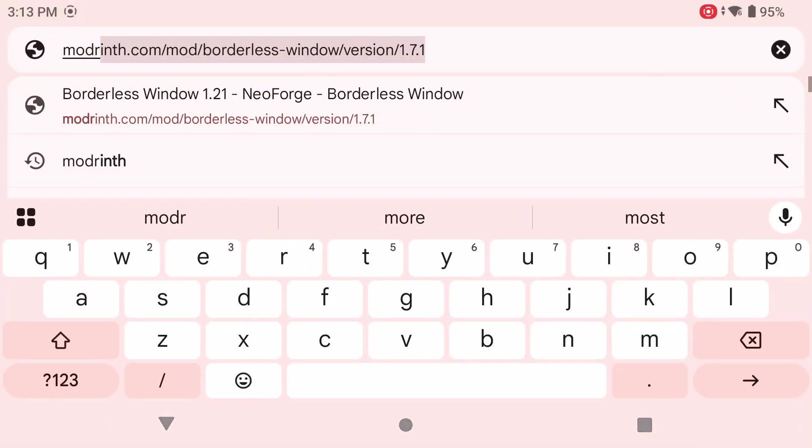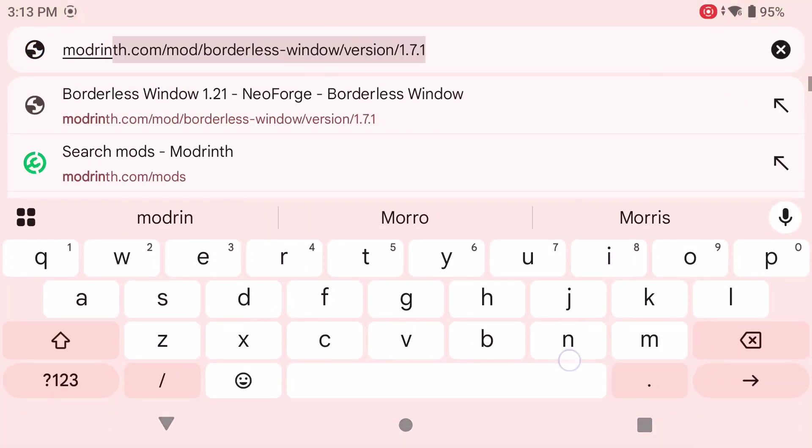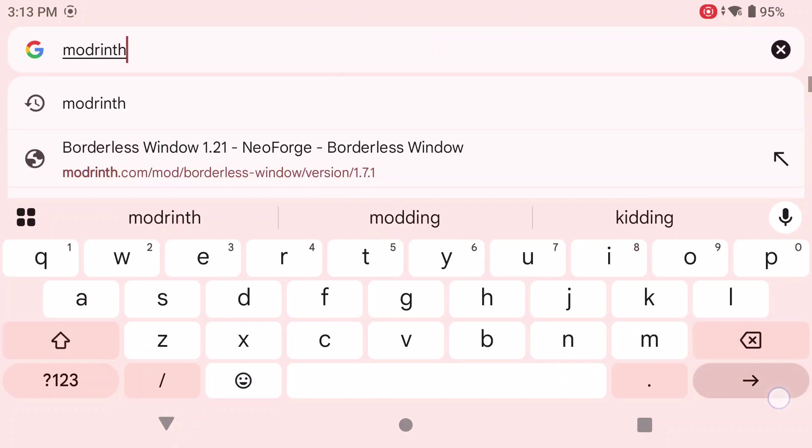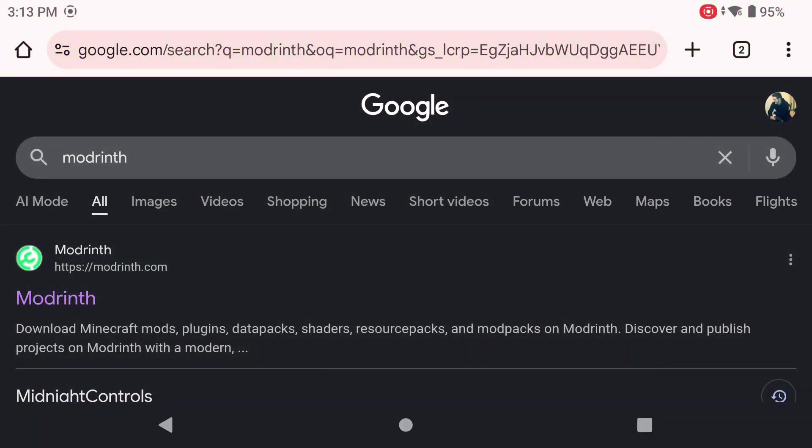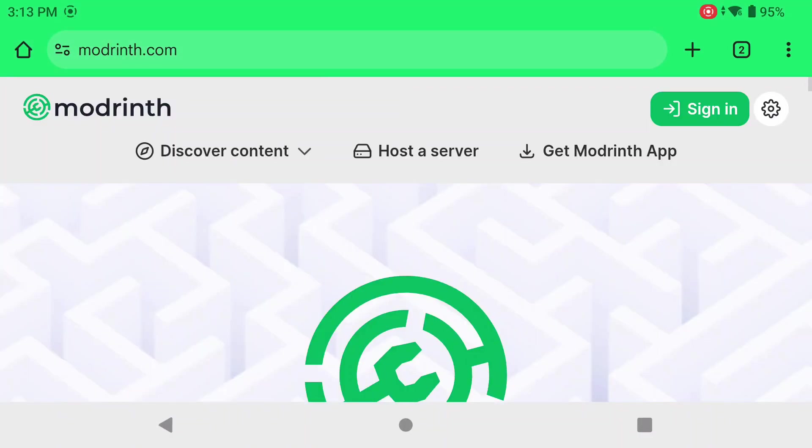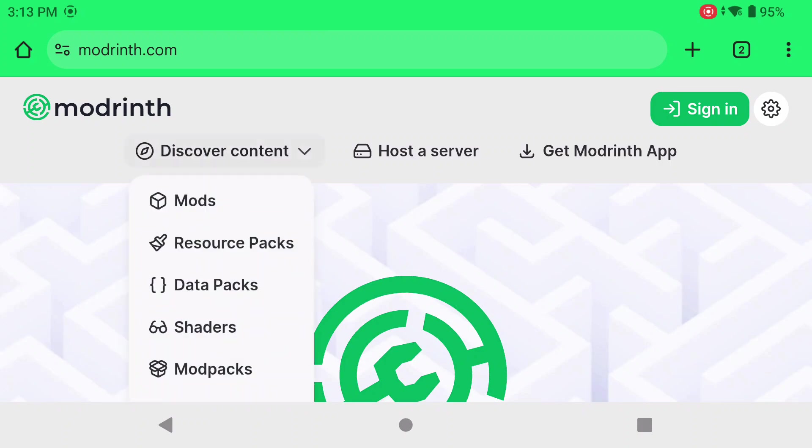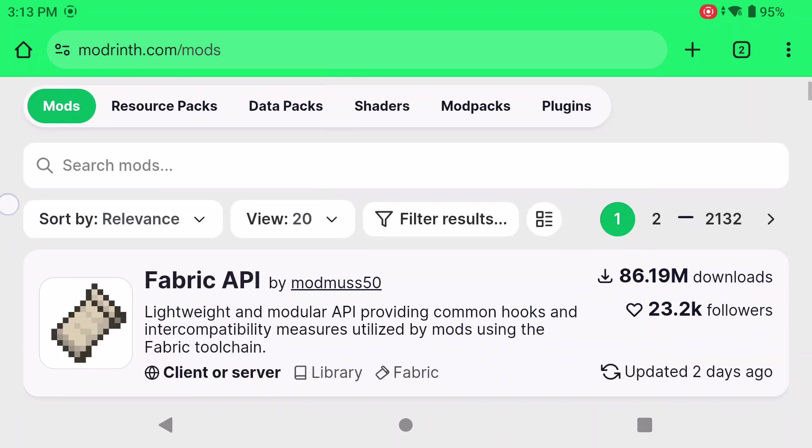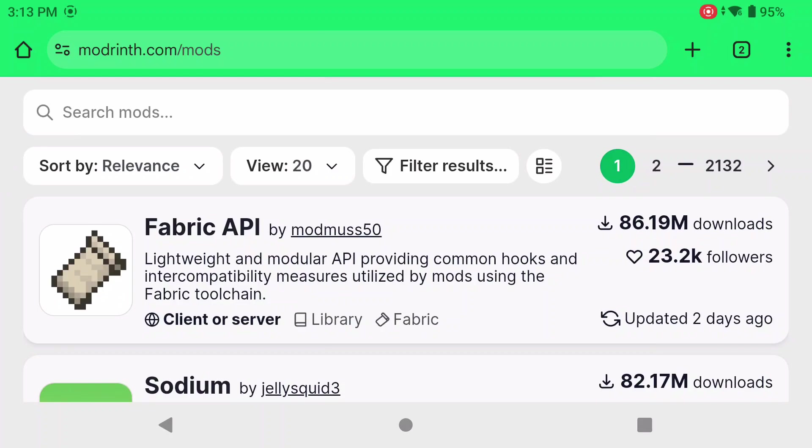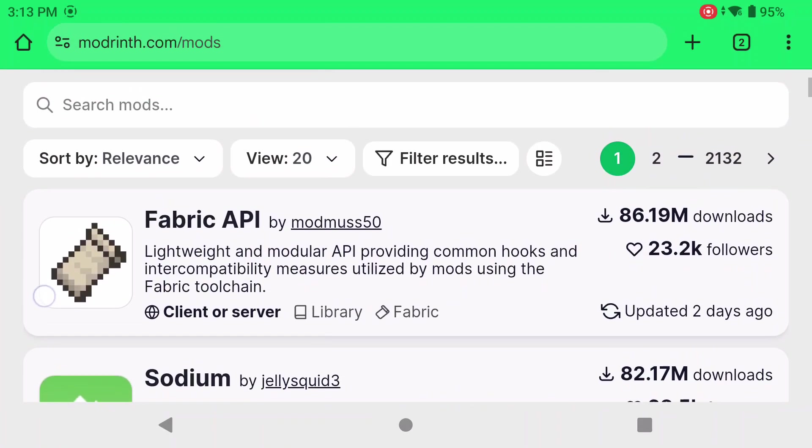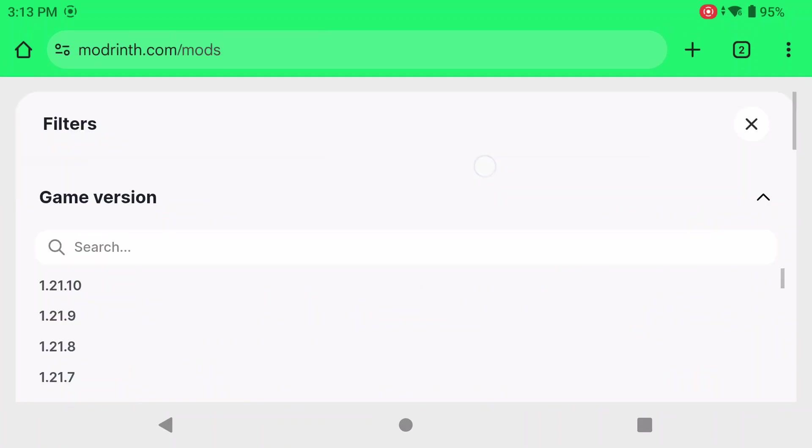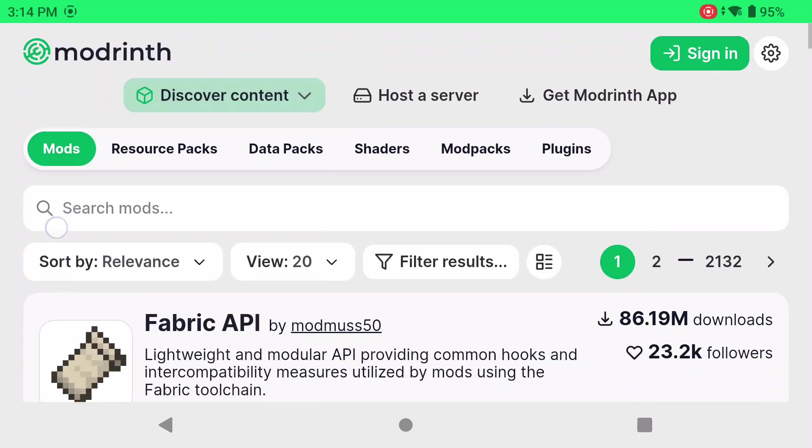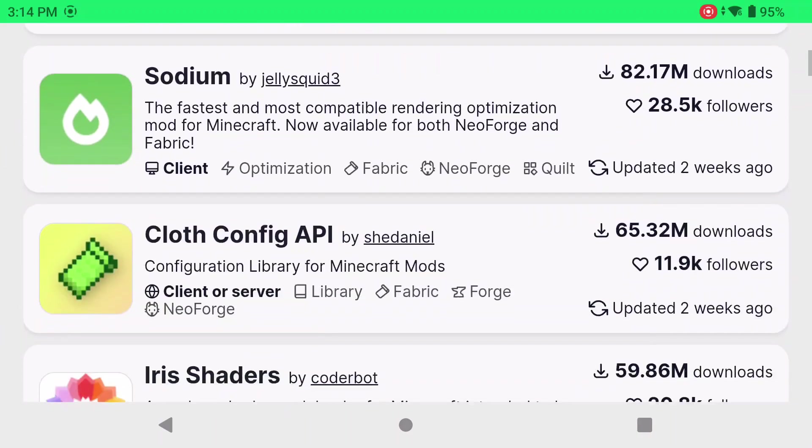Now we're going to navigate to Modrinth. Modrinth is the website that we're going to get our mods from. And the reason why I like to use Modrinth on the most part is just because of how easy it is to access on our Android device. Now you can get mods from CurseForge if you want. There's a lot of horror mods on CurseForge that aren't on Modrinth. So you might want to go there first. However, let's go to click on discover content, click mods. Now, you can filter your results. If you've never used Modrinth before, you can filter your results and change it to the actual version and all that kind of stuff. But I'm not going to do that today.